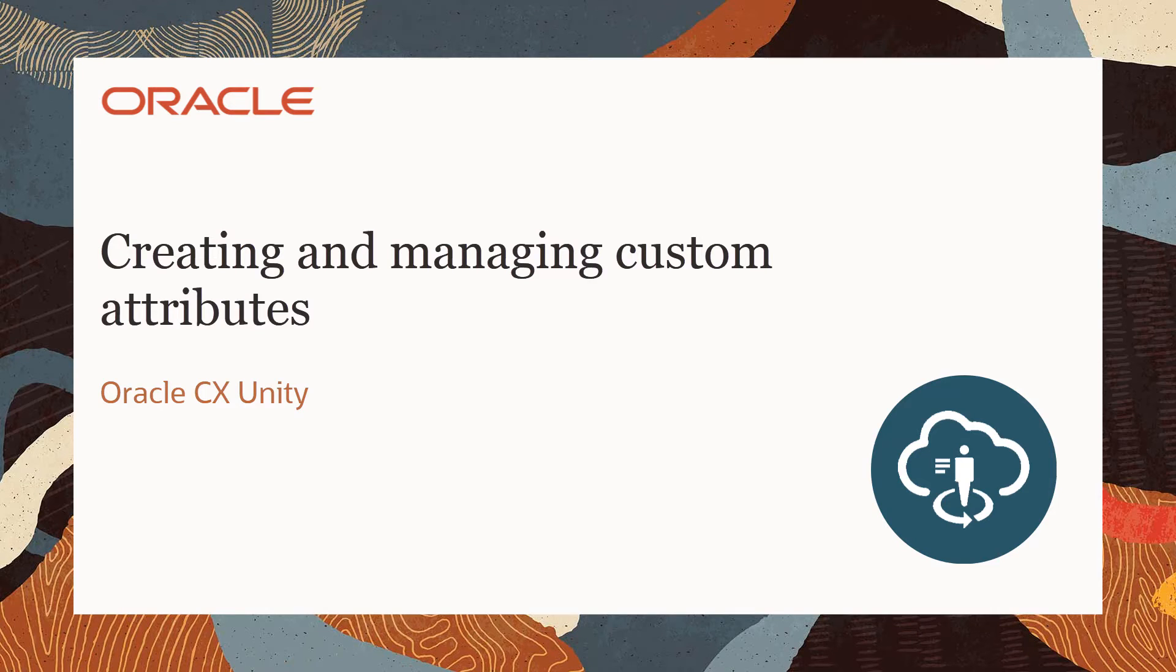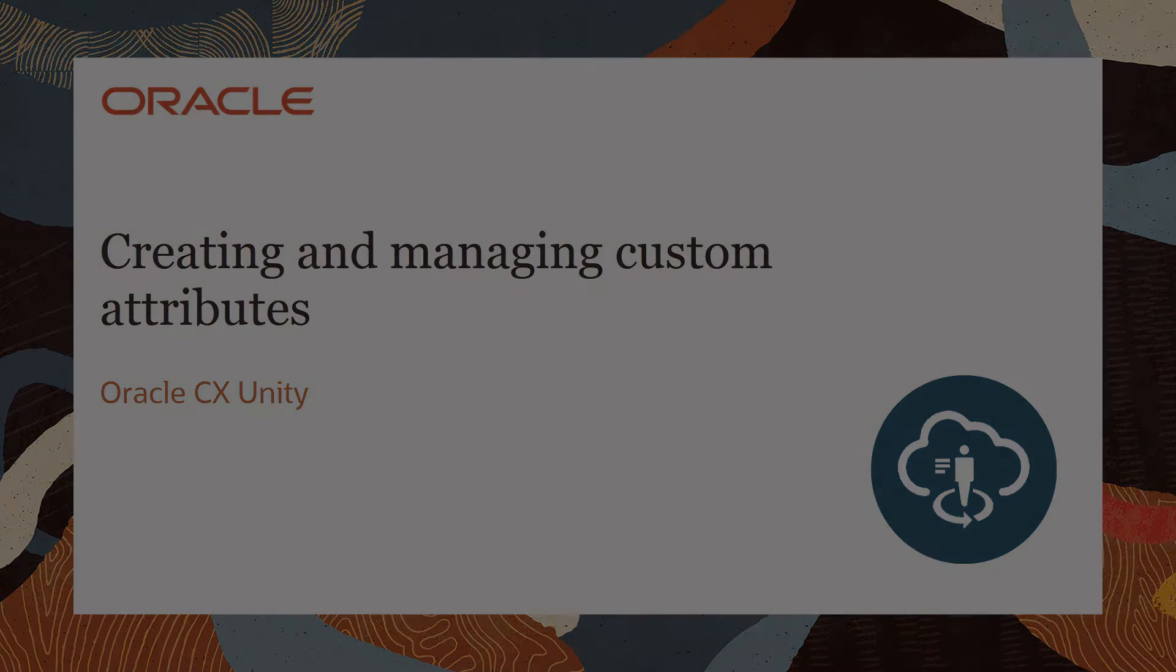Welcome to Oracle CX Marketing Help Center videos. In this video, we'll show you how you can add custom attributes to data objects.